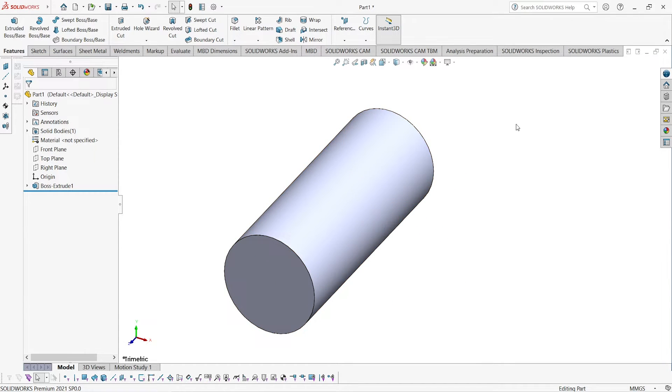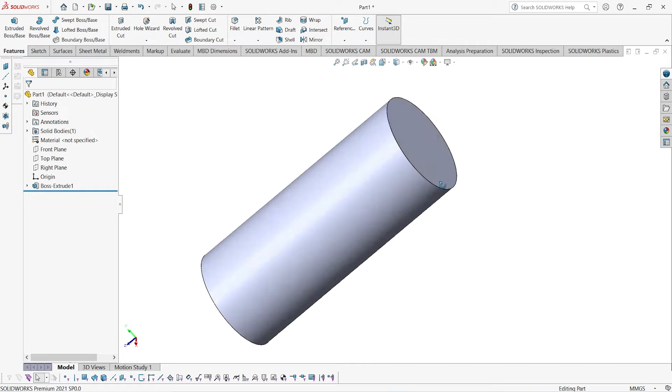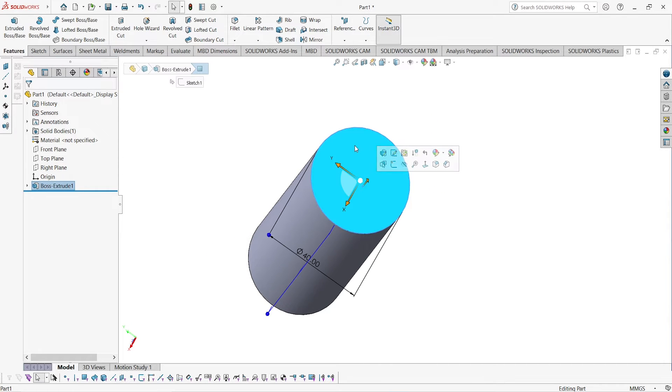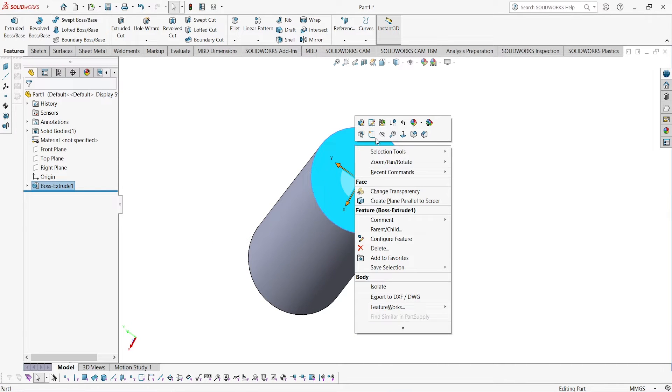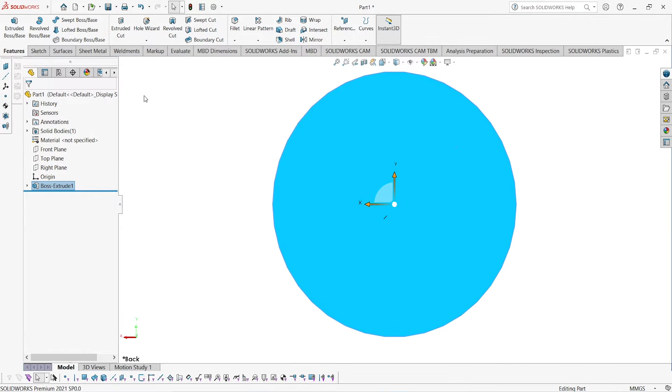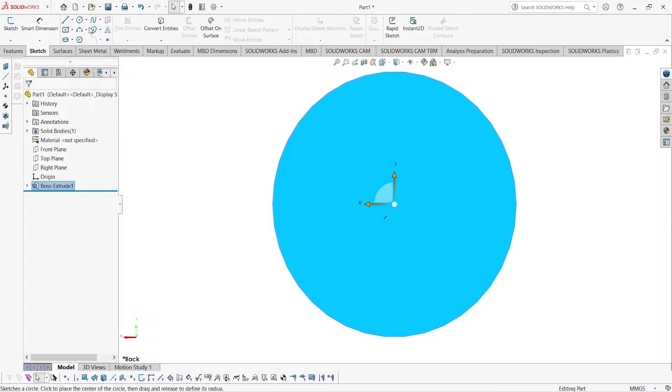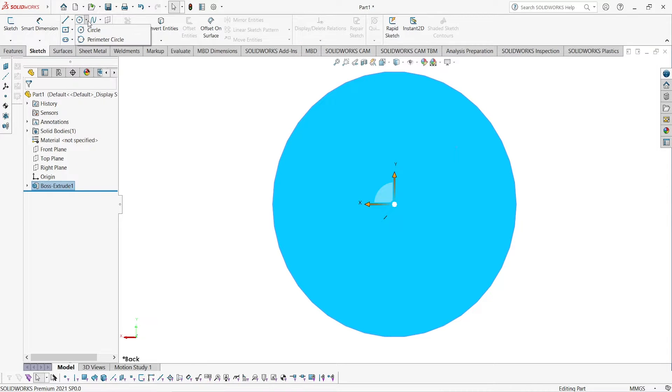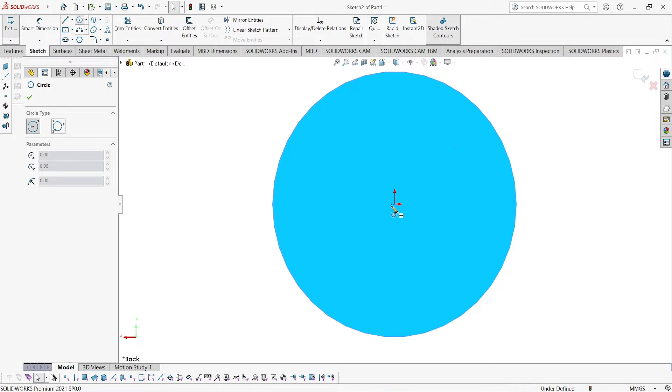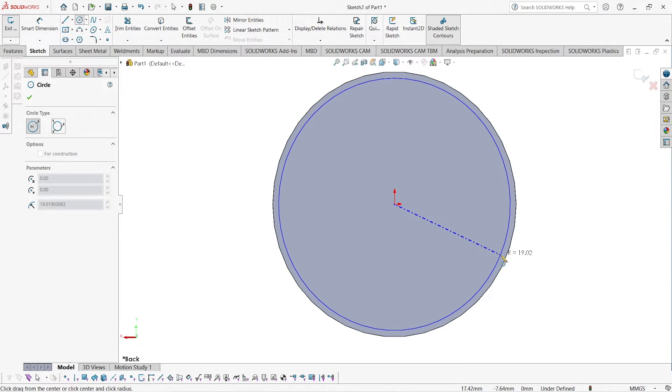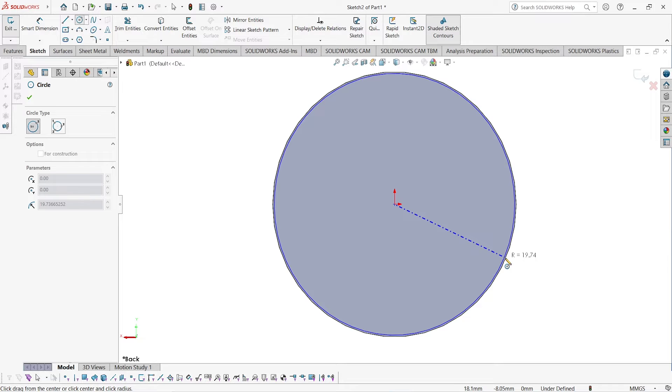Go to sketch, select center point circle, and give exactly a radius of 20. Click OK.